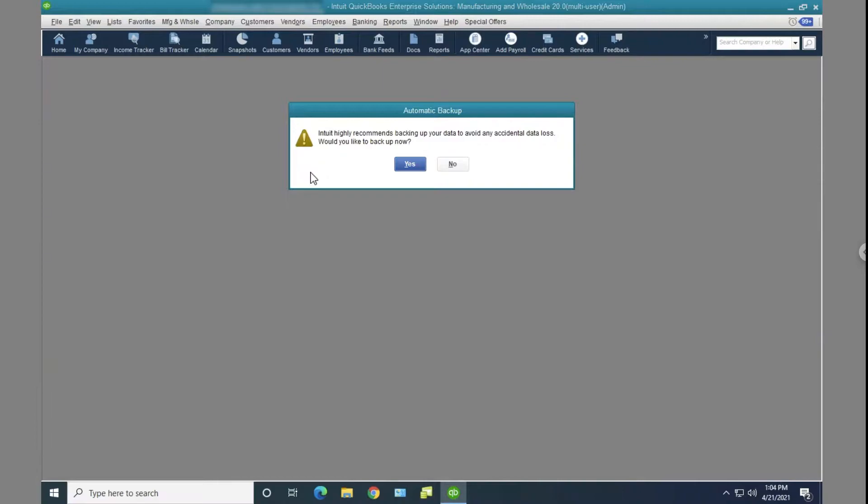And you don't need to do a backup because you have a server or some other device that basically does the daily backups, and you always have to press no when you get to this. There's a way to get rid of this message. So I'm going to show you that right now.